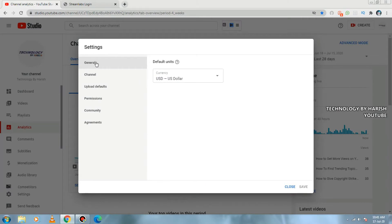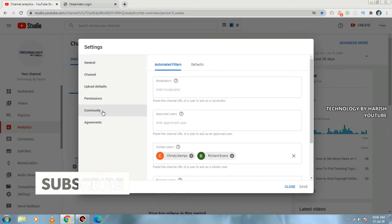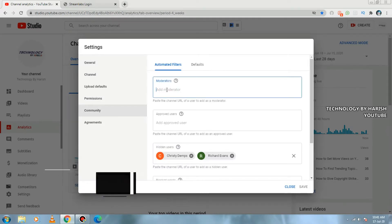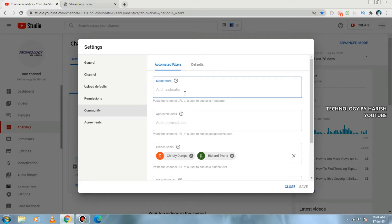Chatting will be displayed. You will try to add a moderator for this. Let's get started: open YouTube Settings, go to General, then Channel, then Community, then Moderator, and click Add Moderator.